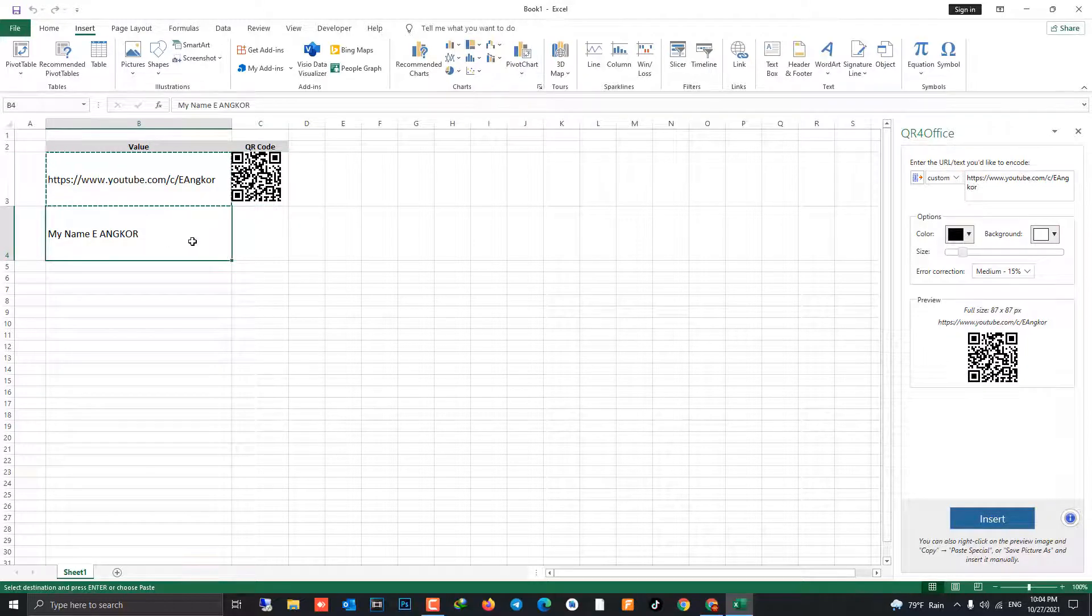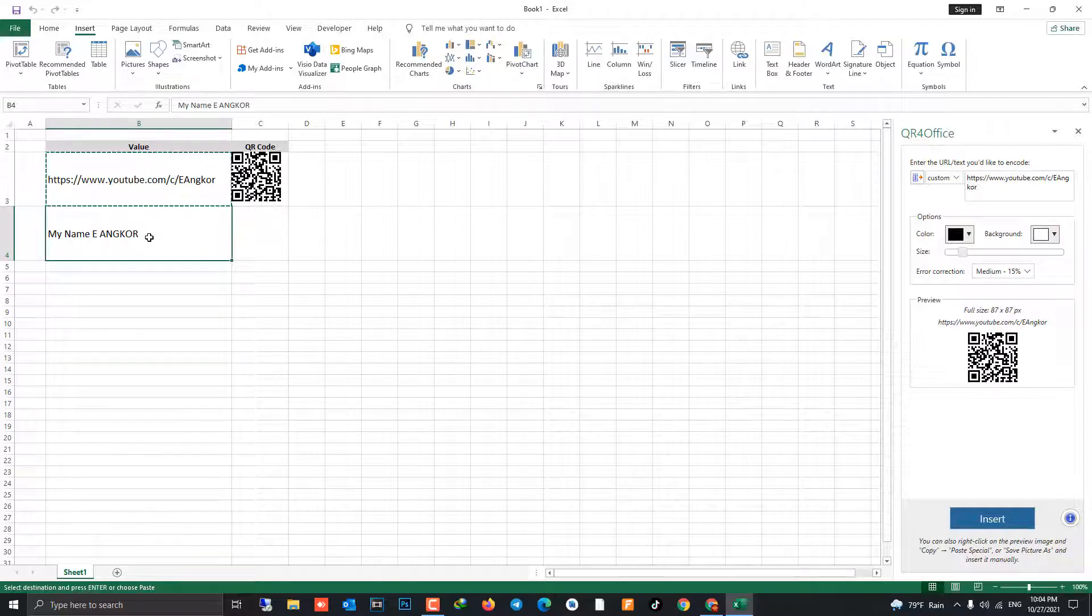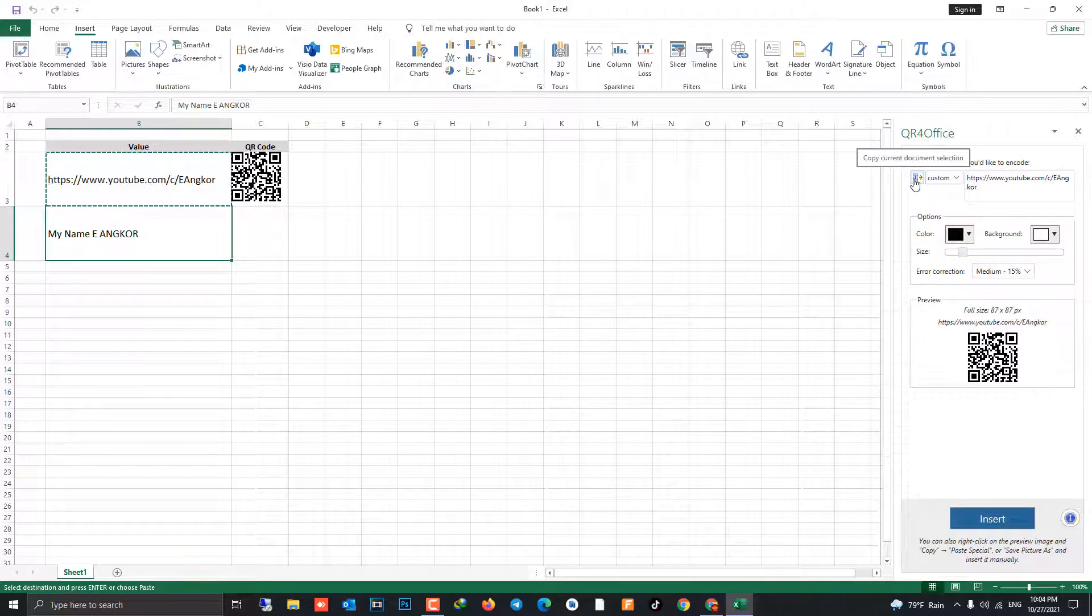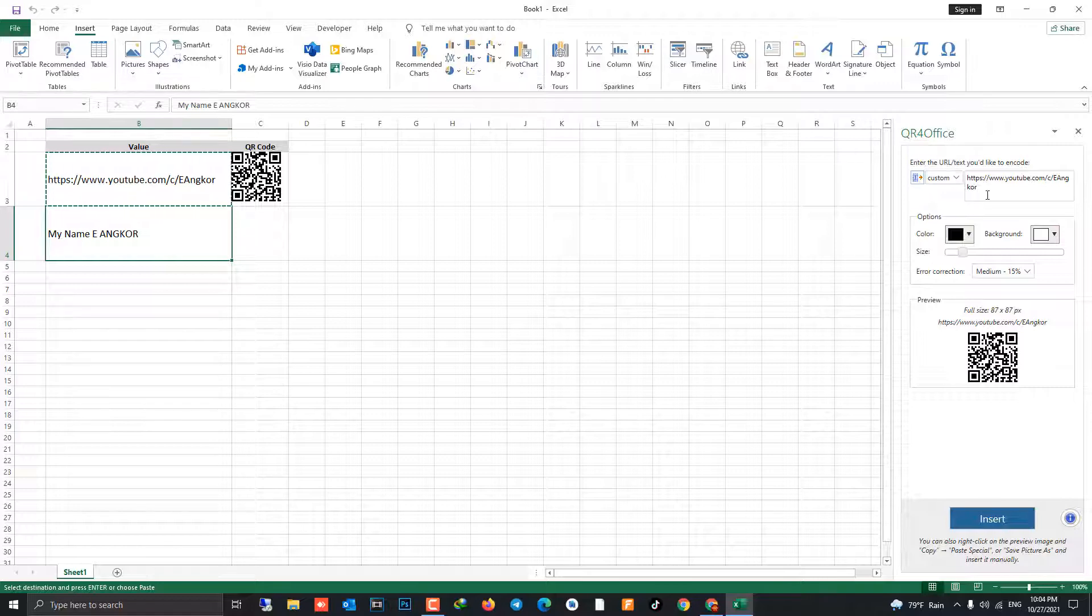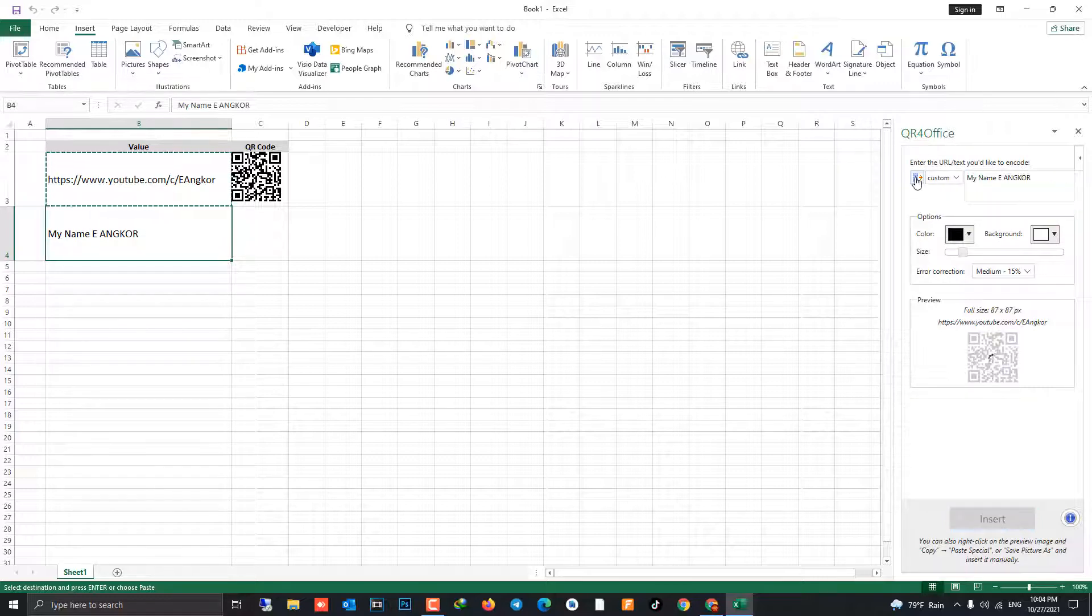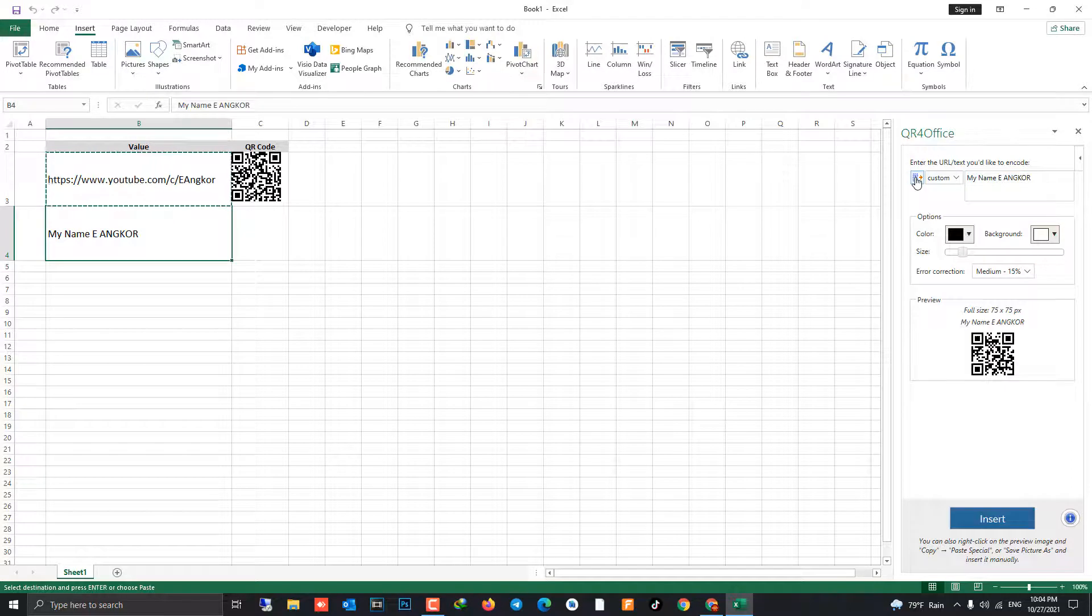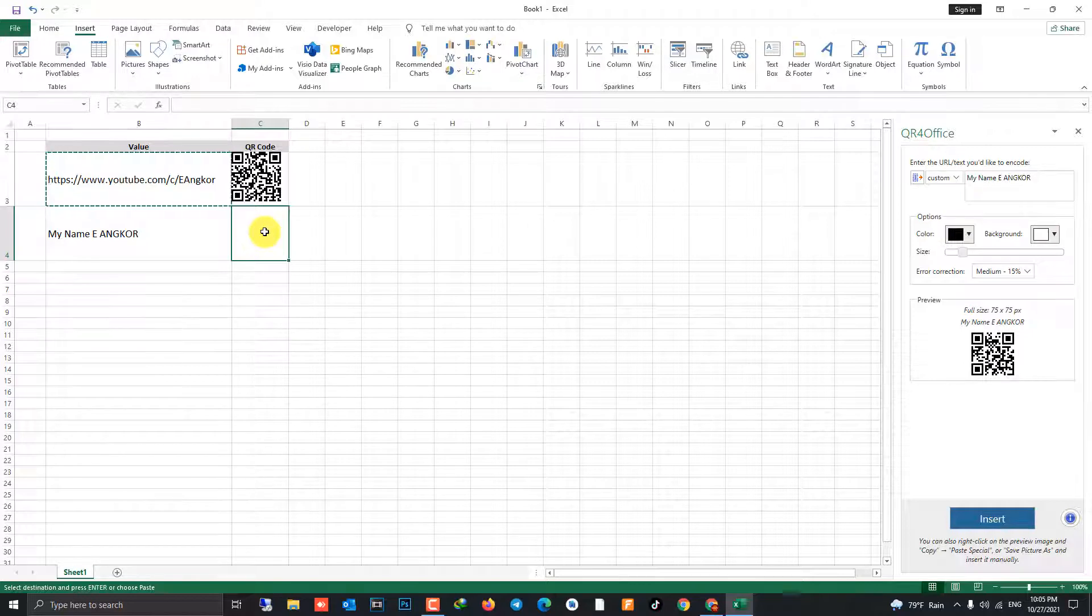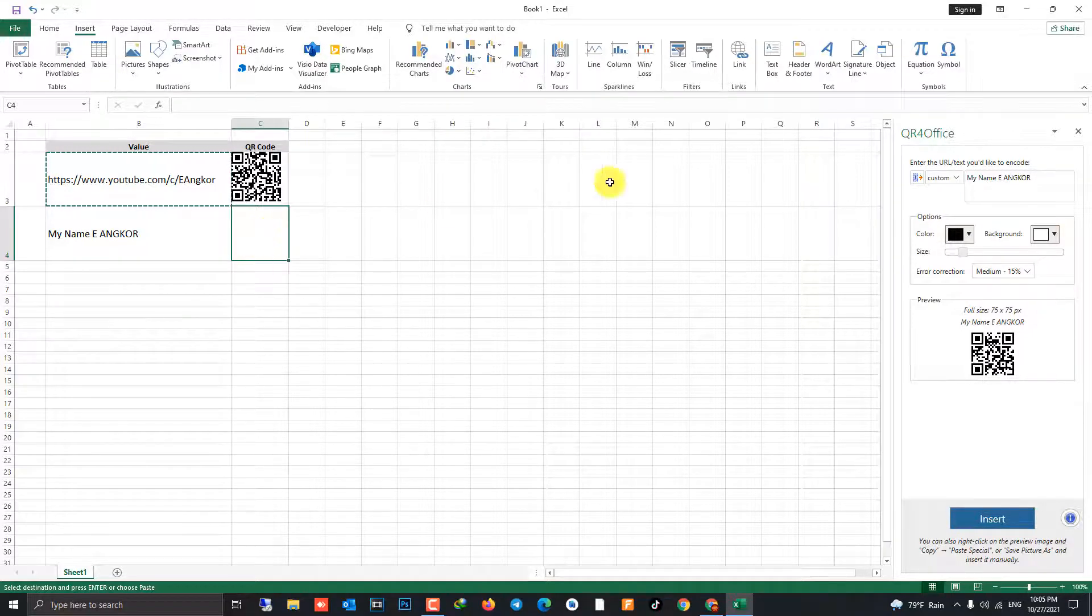You can click on cell that you want to generate and click on copy current document. This is two ways for copy on this generate box like this. And select cell that you want to generate text or code image. Okay, click insert.